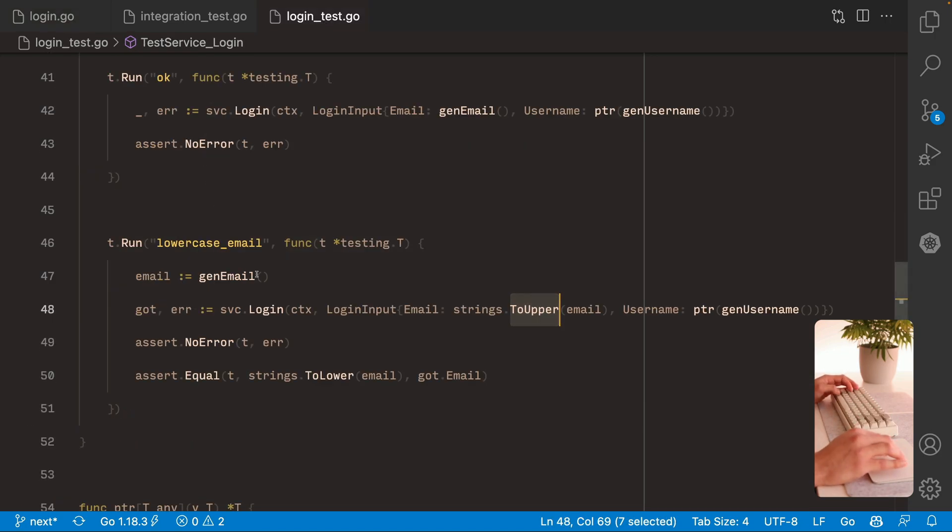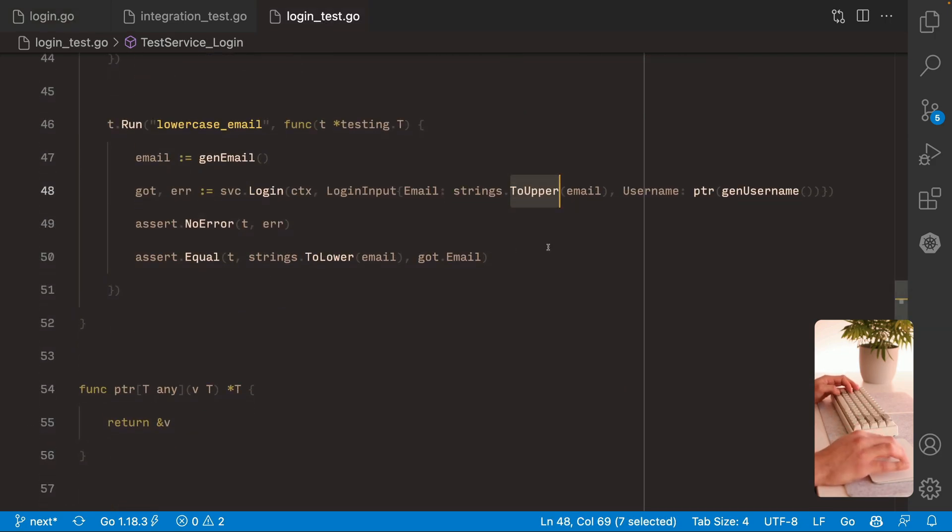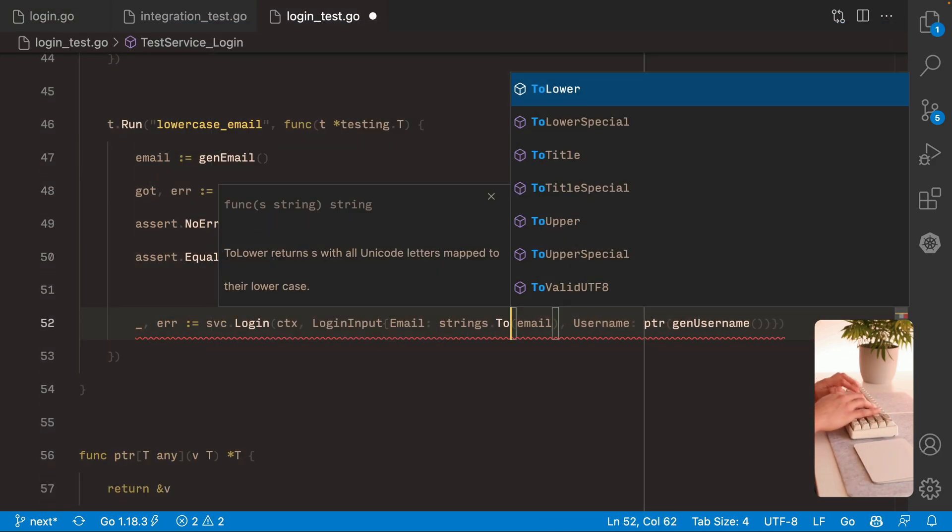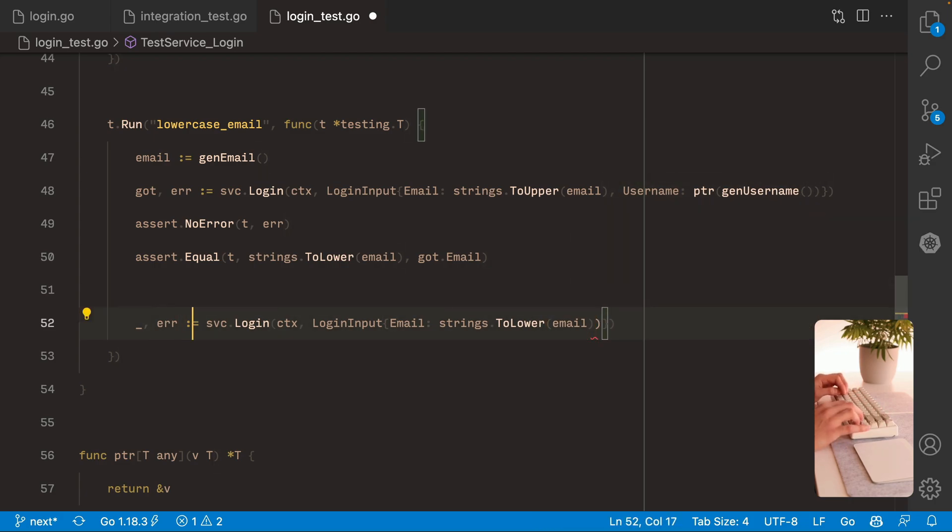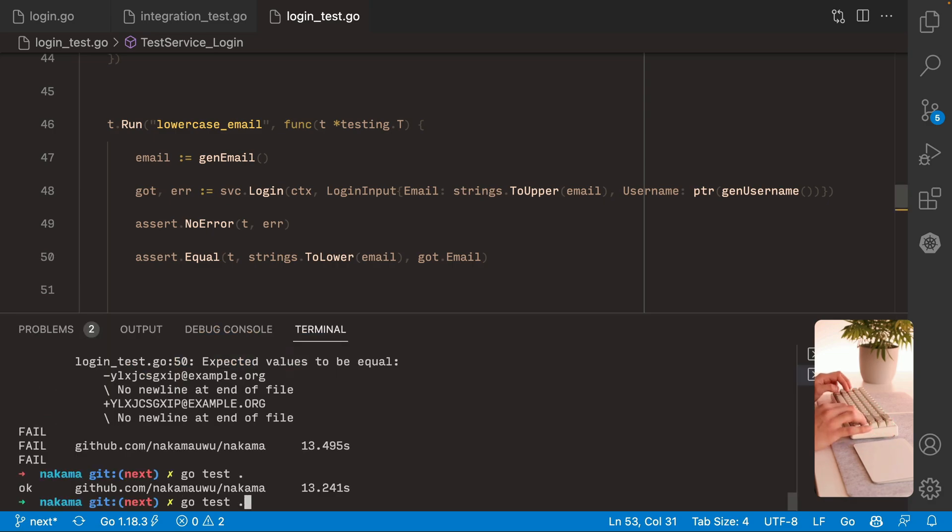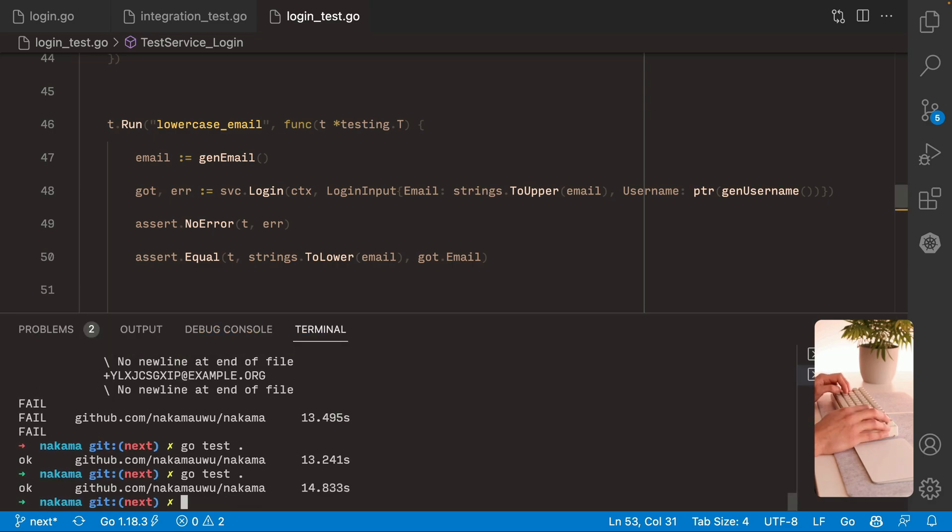And we can add some additional checks here. So if we try to log in again with the lowercase email, it should work too. And there we go. So I think we got everything covered.